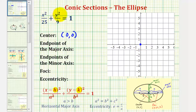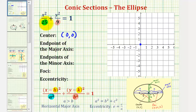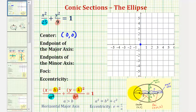Notice the larger denominator is under the x part of the equation, which means a squared is equal to 25, and the smaller denominator, 9, is equal to b squared. Because the larger denominator is under the x part of the equation, we're going to have a horizontal major axis, meaning our ellipse will look like this, where the longer axis is the major axis and the shorter axis is the minor axis.